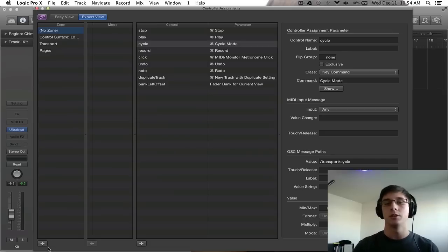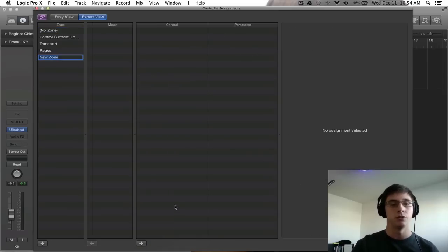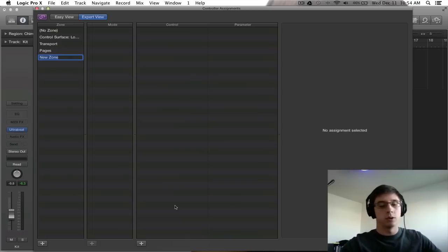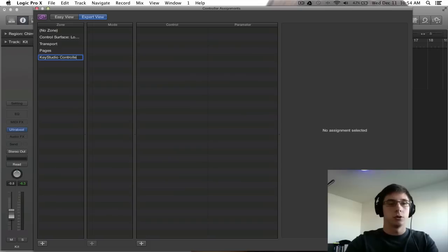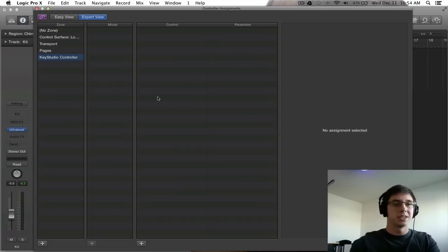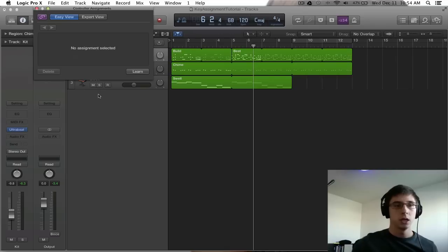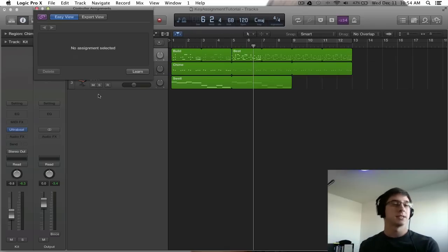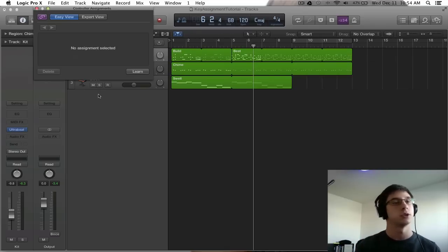But the only thing I'm going to do here in this expert view is go to select a new zone. And since I'm going to be working with a Key Studio MIDI controller, I'm going to select Key Studio controller and press enter. So when I go back to easy view all of the assignments that I'm creating are going to be automatically put into that particular zone that I just created.